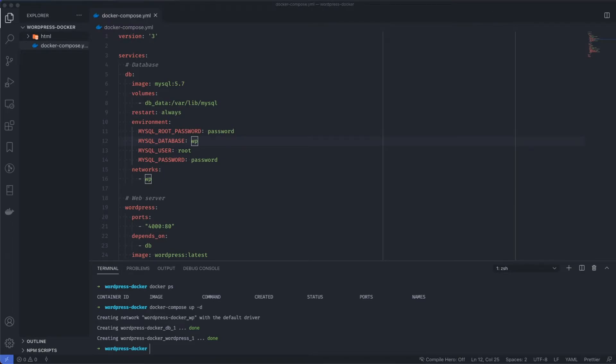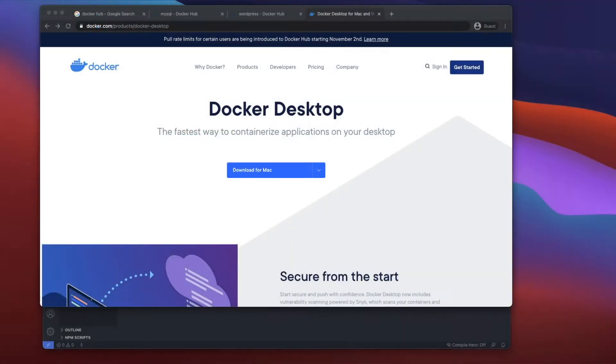Today we're going to be creating a Docker instance which powers MySQL and WordPress with Apache, and we're going to do that as quickly as possible.